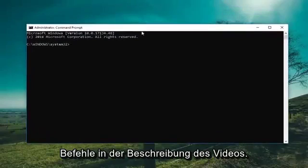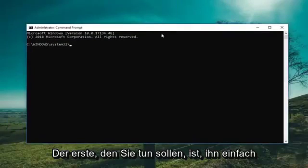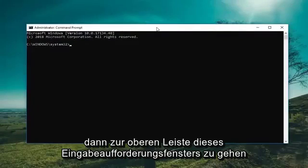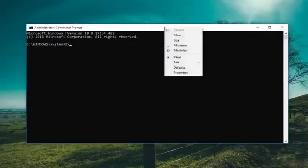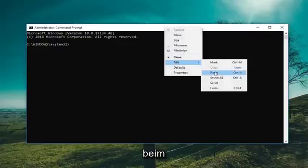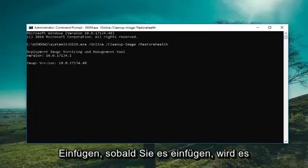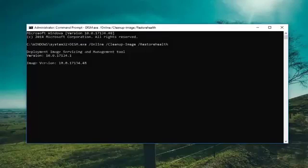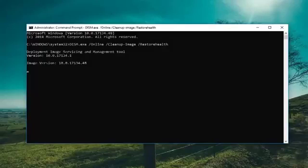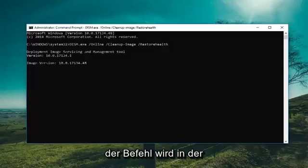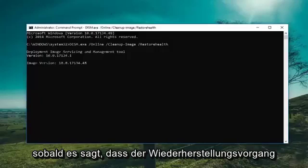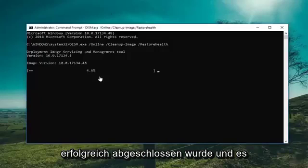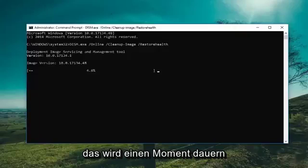I'm going to have a couple commands in the description of the video. Copy the first one out of my description, then go up to the top bar of this command prompt window, right click on it, left click on edit, and then left click on paste. Once you paste it in, it's going to take a minute to run, so just please be patient. The command will be in the description. You'll know it's done once it says that the restore operation completed successfully and it should be up to 100%. So just please be patient, this will take a moment.